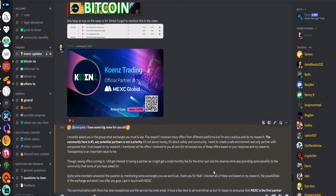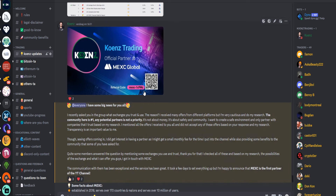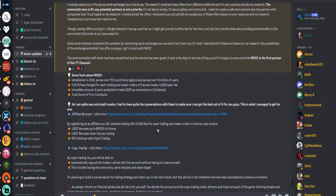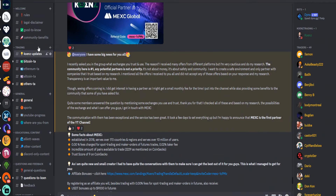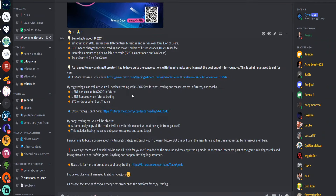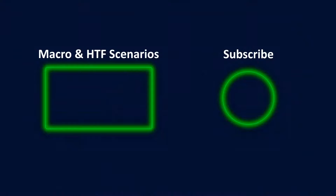I'm very proud to announce that I'm now an official partner of Maxi Global, with a lot of different benefits for the community — check it out in my Discord channel or in the description. There's a bigger explanation in the Discord community benefits section or the Koons update channel. Thanks for watching this video; I hope it was helpful. Please check out the macro and high time frame video if you're interested, and thanks for watching and subscribing — see you at the next one.